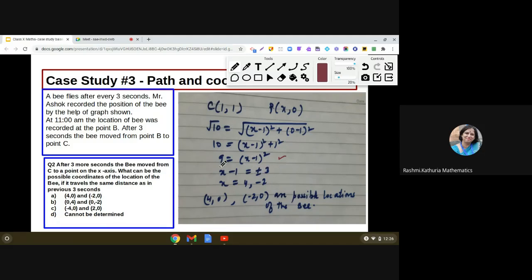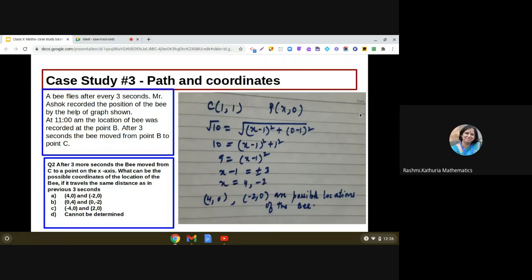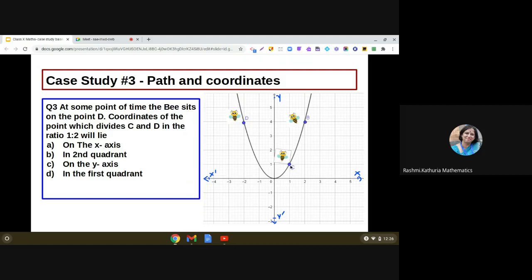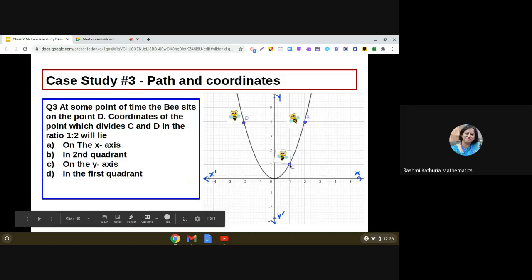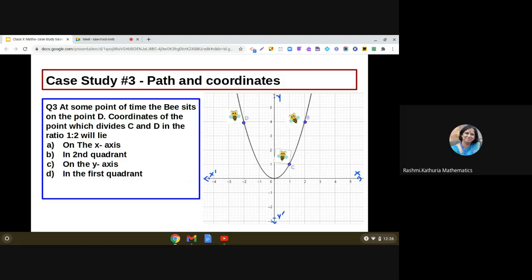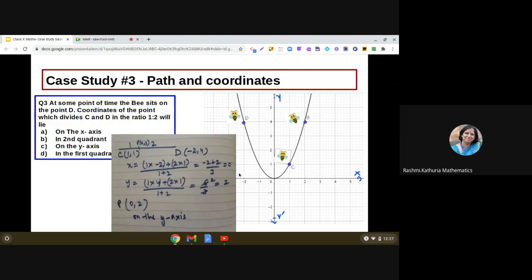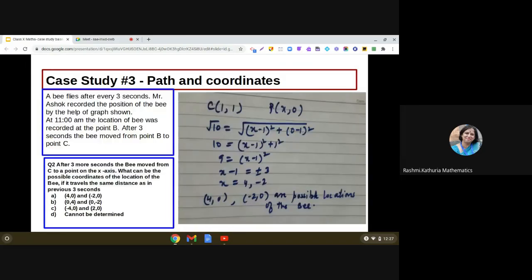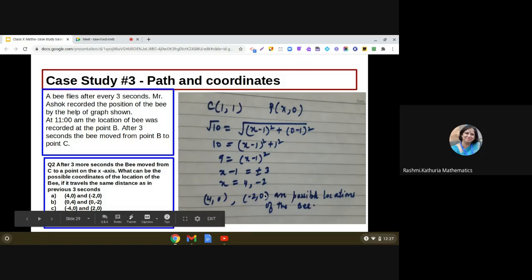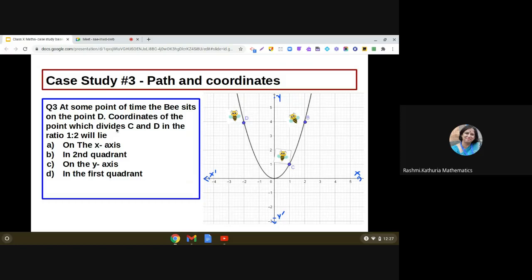So x−1 = ±3, which means x = 4 or x = −2. This is a very interesting question — there are two possible locations on the x-axis at a distance of √10 from point C. The answer is (4, 0) or (−2, 0), so option A is the right answer.